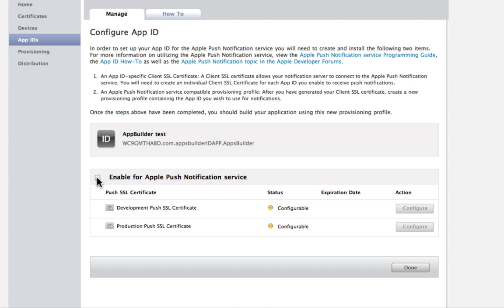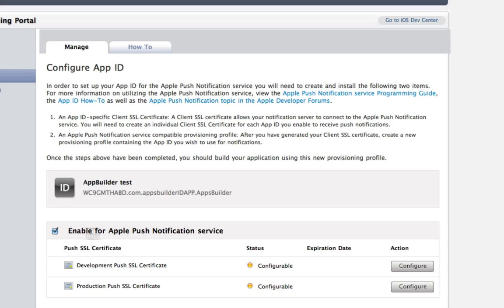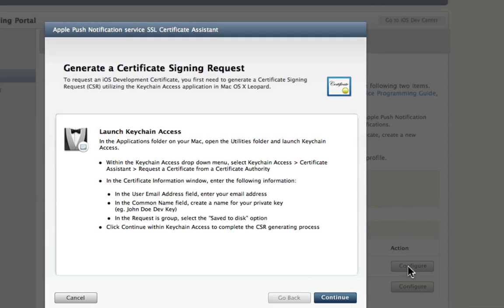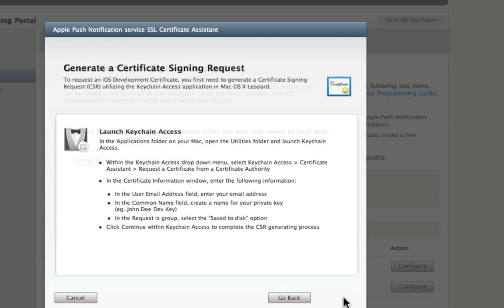If you want to enable Push Notifications, click Configure. Click Continue in the pop-up window that will come up.